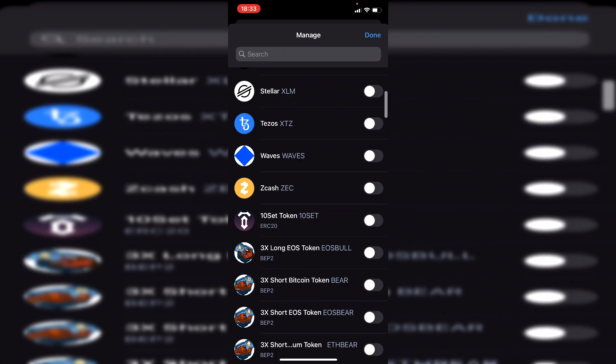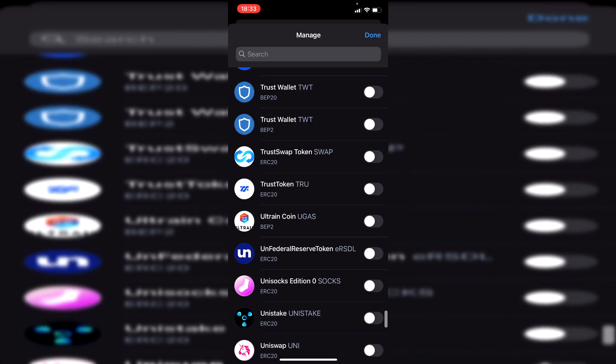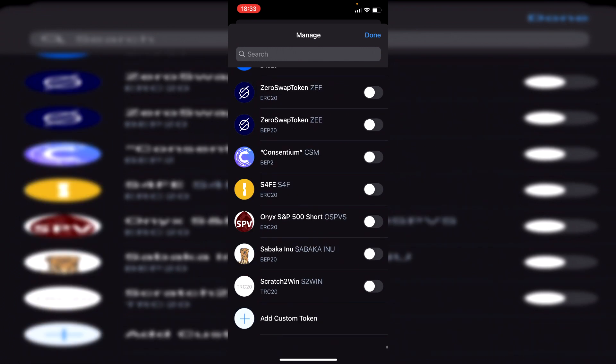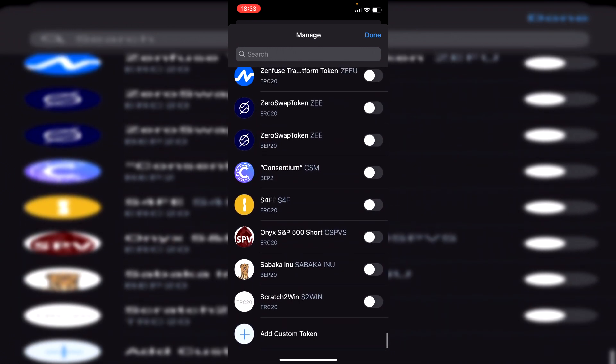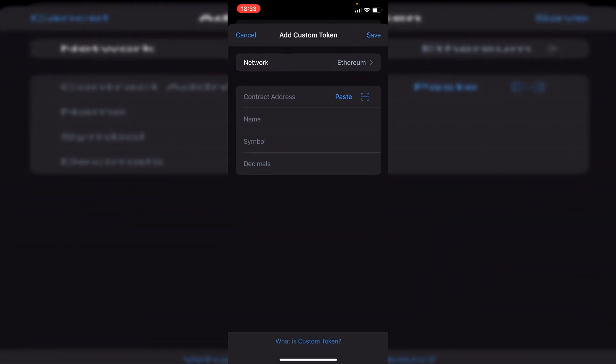What you want to do is scroll right to the bottom until it says 'Add Custom Token', then go and click on 'Add Custom Token'.